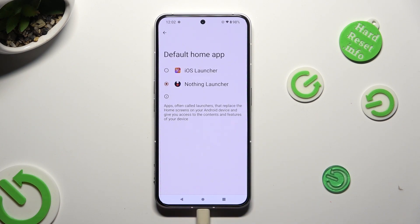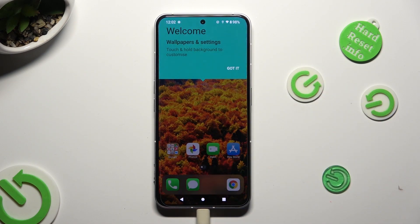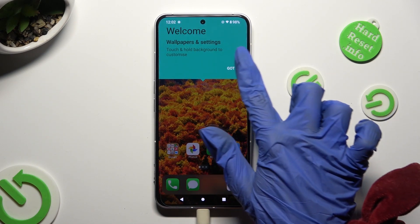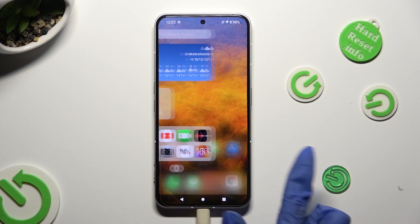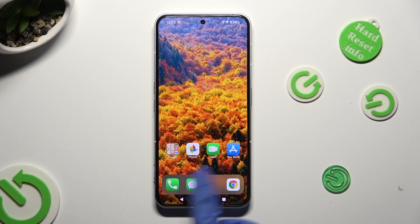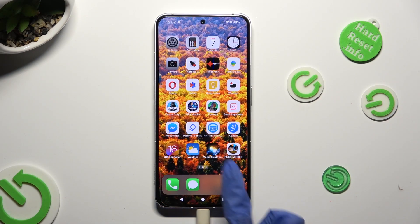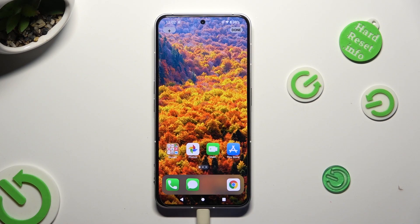Lastly, tap on iOS Launcher in order to apply it, select 'Got It' and as you can see, after that the Apple layout was applied successfully on my device.